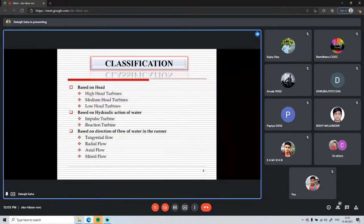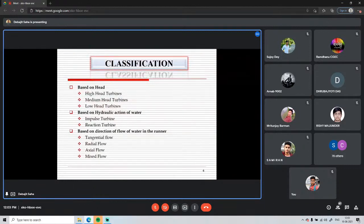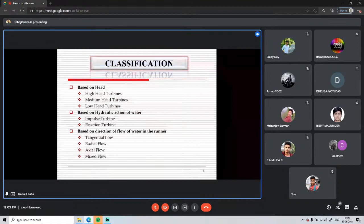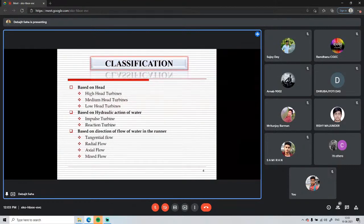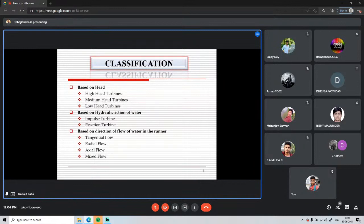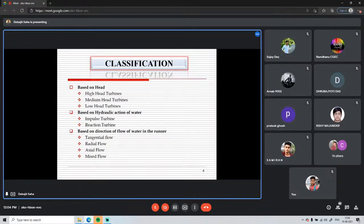Radial flow turbines include the Francis turbine, but in the modern Francis turbine, water enters radially and exits axially — so it is classified as a mixed flow turbine. Axial flow turbines, such as the Kaplan turbine, have water entering and exiting in the same axial direction, parallel to the runner axis.